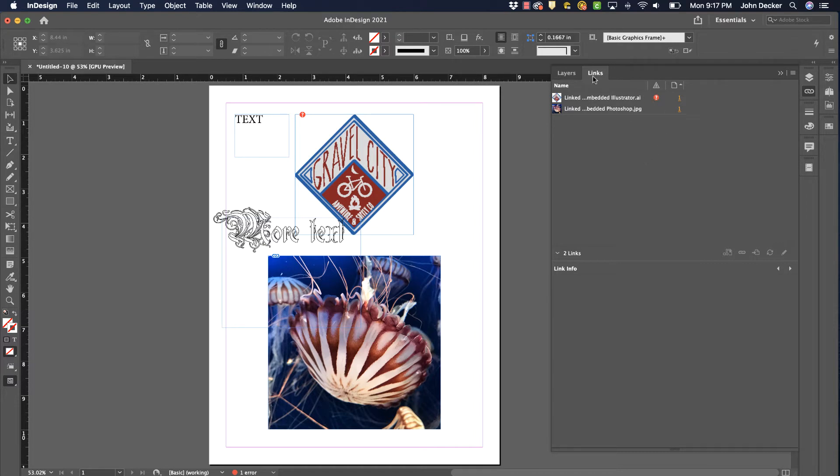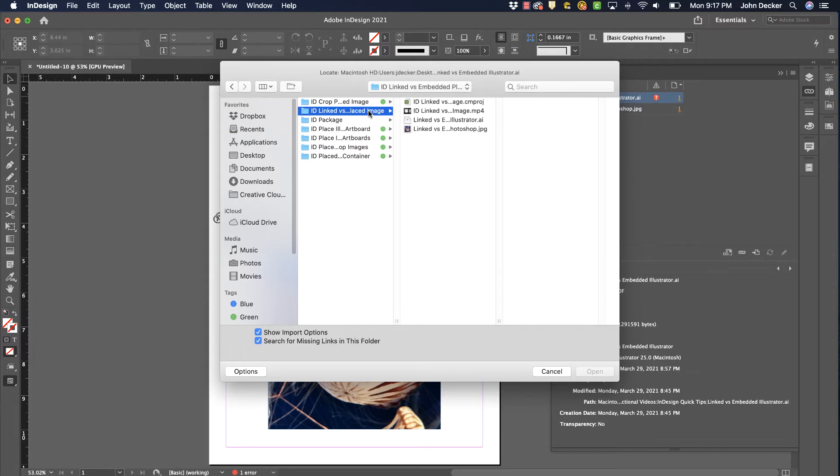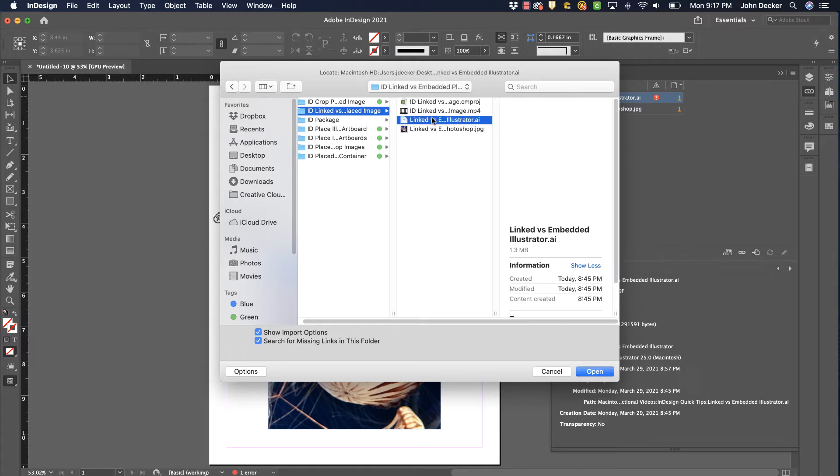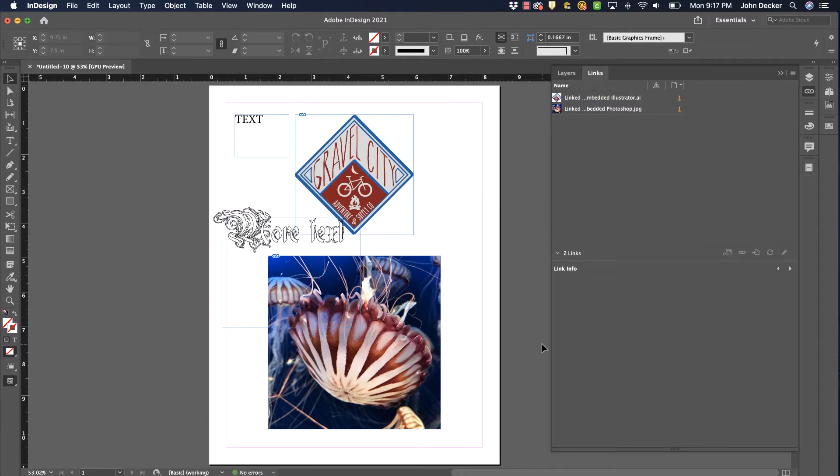So I'm going to go over here to my links panel, double click on this, navigate to where that image is, and relink it. Now that is fixed, so I don't have any errors.